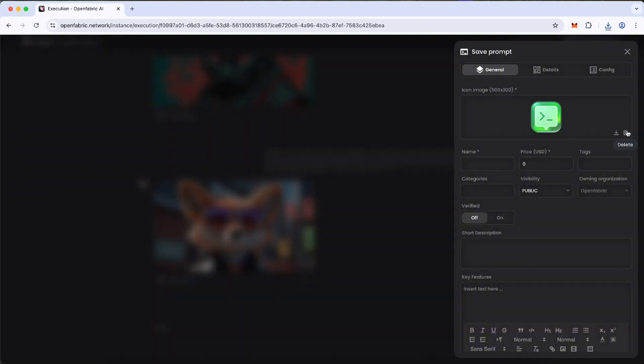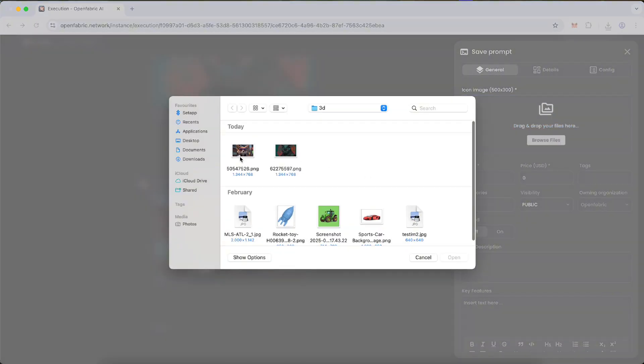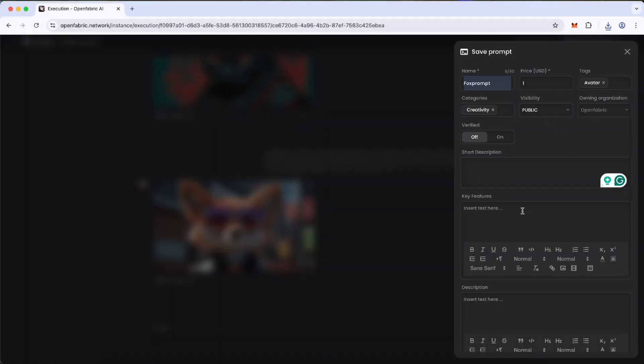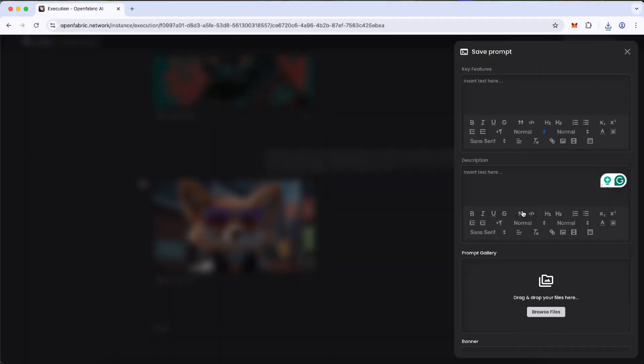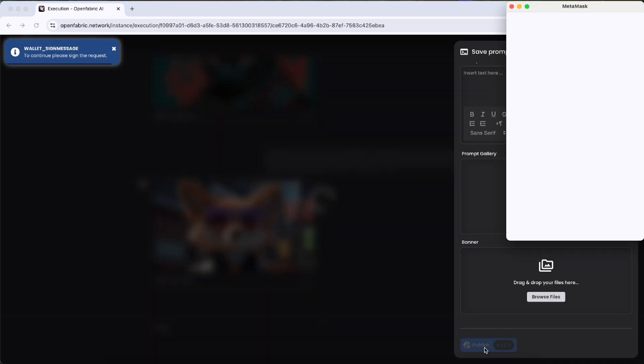Add essential details, such as a prompt icon, name, prompt price, a short description, and prompt result images. Finally, press Publish.